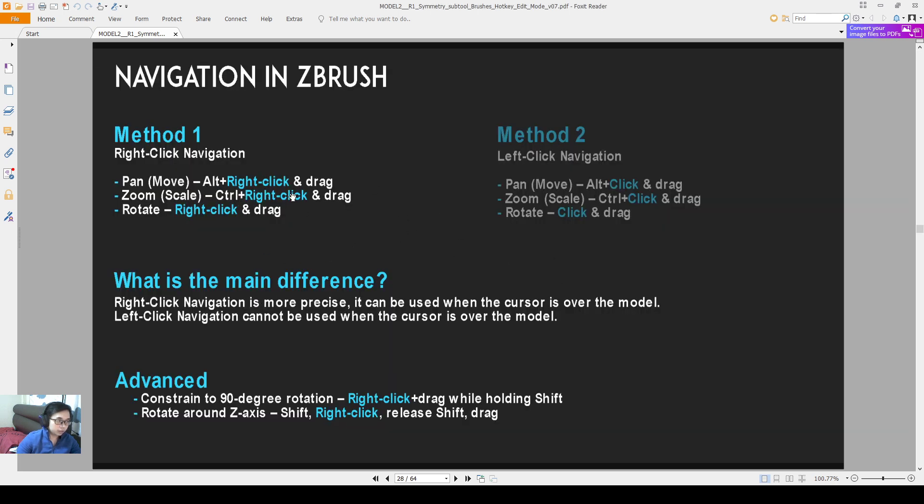So alternate, right click and drag, you will be able to pan to navigate in ZBrush. Control right click and drag, you will be able to zoom on ZBrush. And if you just right click without pressing any buttons on your keyboard,